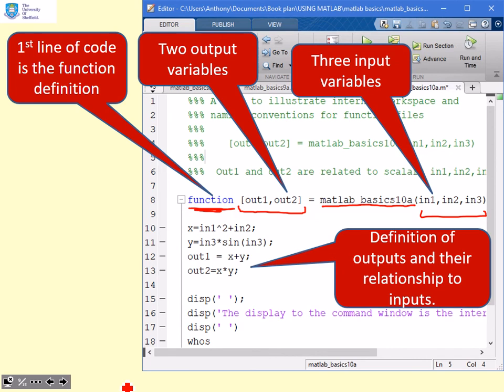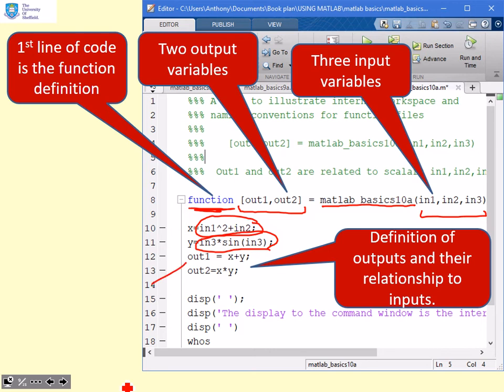what we do next is define how the outputs depend upon the inputs. You'll see this first line, I've defined x, which depends upon the inputs. I've defined y, which depends upon the inputs. And then my output values, out1 and out2, depend on these internal variables x and y.